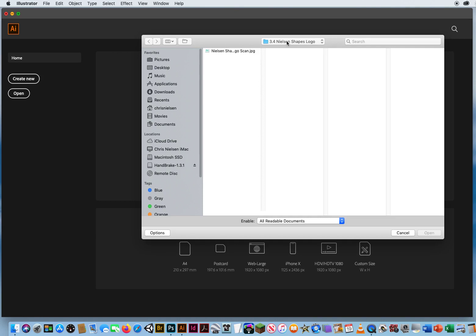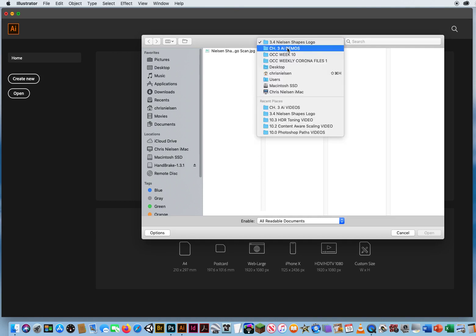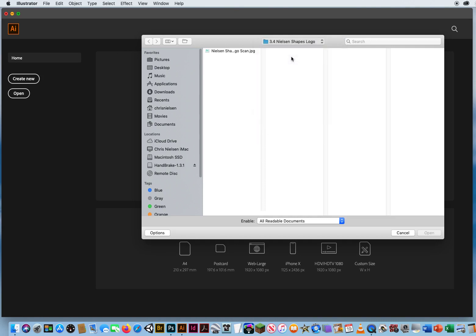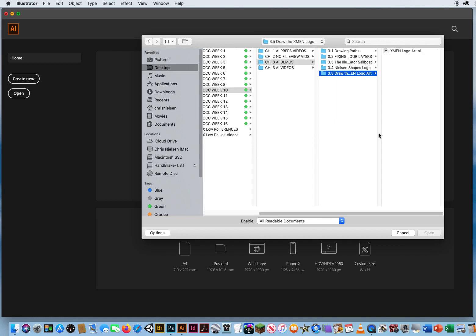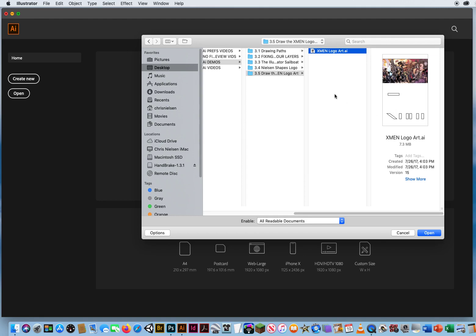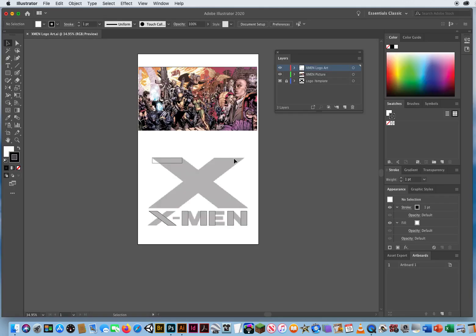In my chapter 3 demos, I have folder 3.5, Draw the X-Men logo art. And right there is my Illustrator file, ready to open, ready to go. So we'll open that up.